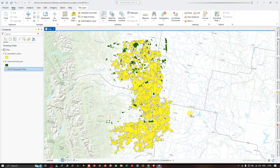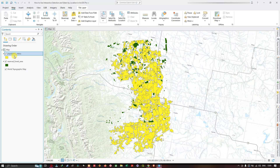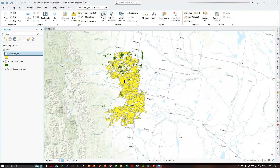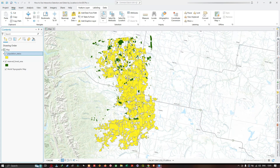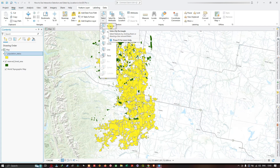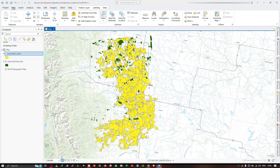Now let's go ahead and select a few features from our layers. In the table of contents we have two layers: one representing population status and the second representing the reserved forest area for a specific study region, which lies in Canada. The first tool is select by rectangle, which selects features by clicking on them or drawing a box around them.